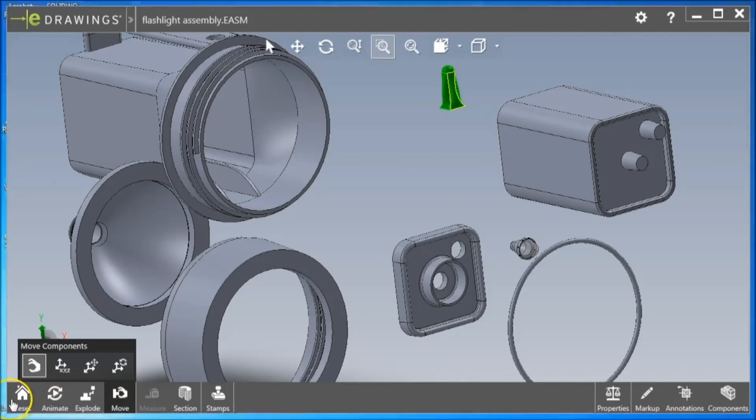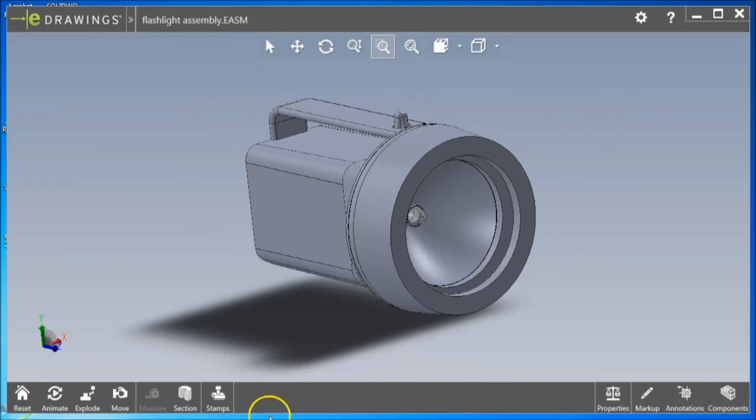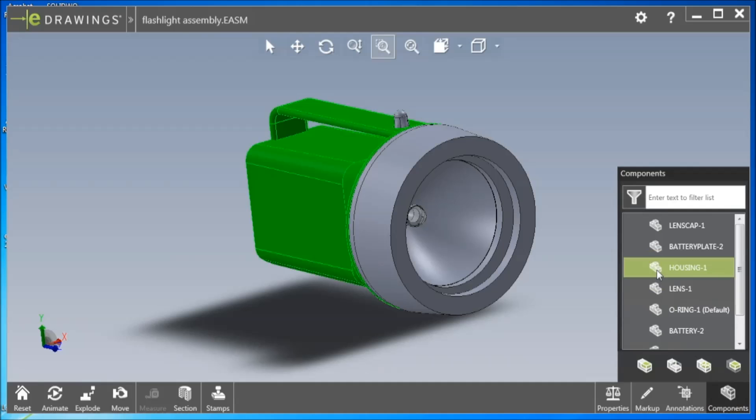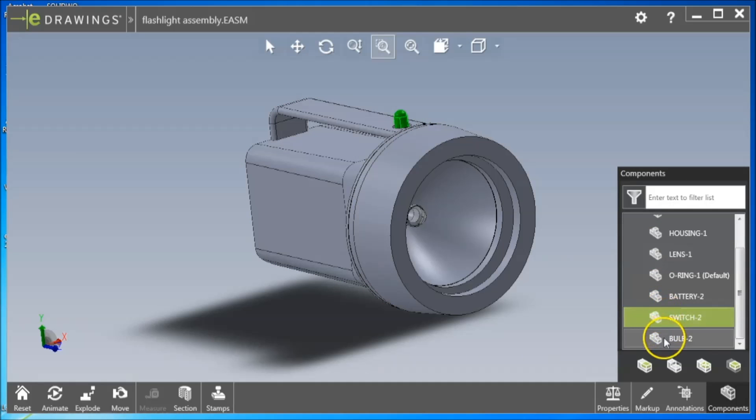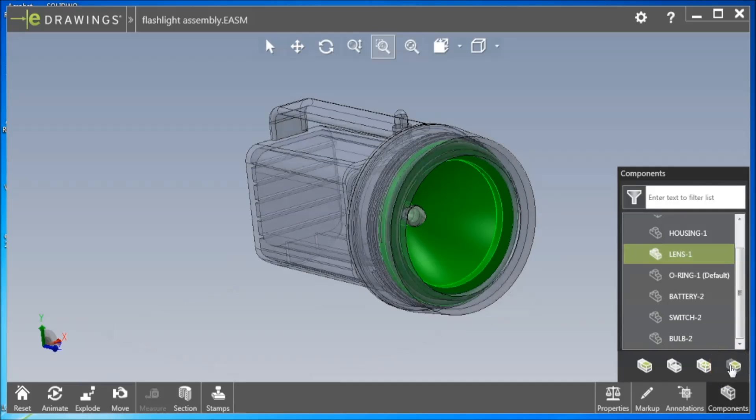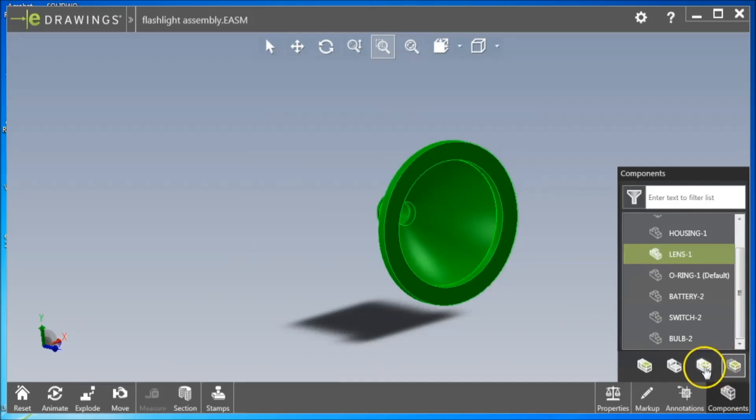The Components button on the bottom right will open a menu listing all parts within the assembly. Sub-assemblies are shown with an arrow to the left of the part name. Clicking on any part in the list will highlight it on the screen and can be isolated using the Isolate button.